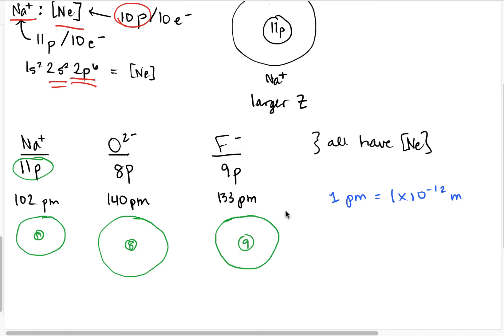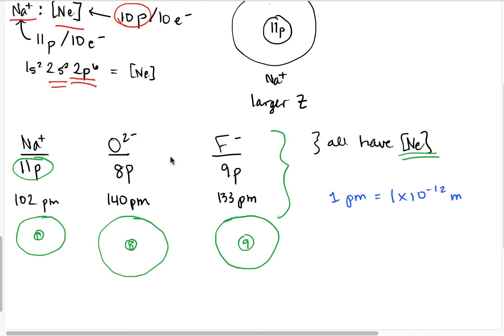We have to be comparing similar materials — things that are actually in compounds, things that are either neutral atoms that can make bonds or are ions — and everything needs to be isoelectronic in order for us to compare them. By isoelectronic, I mean they all have to have the same electron configuration and the same number of electrons.